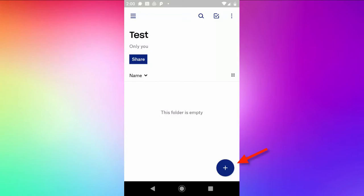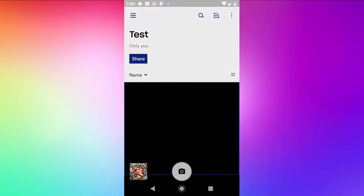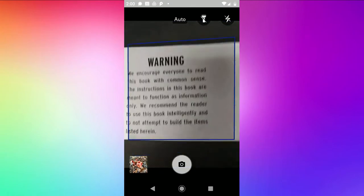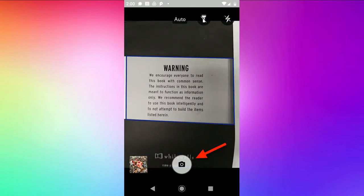The first thing to do is hit the blue plus sign and choose scan document. Then it's a matter of just lining it up as best you can with the best lighting and hitting the camera button.